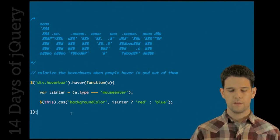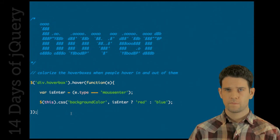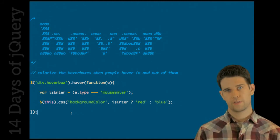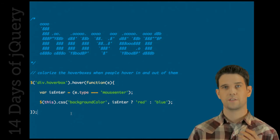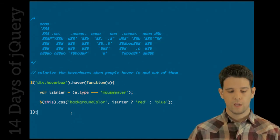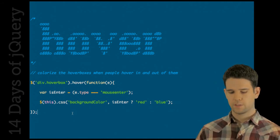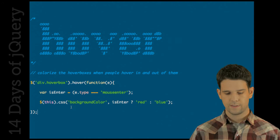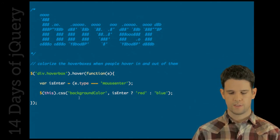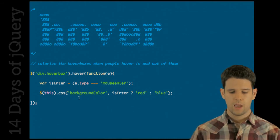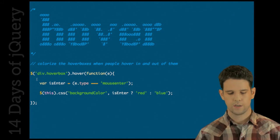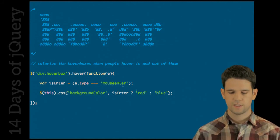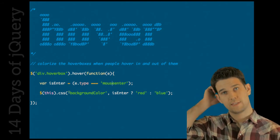There's one change that's made to hover that I definitely want to highlight, and that is hover can accept a single function. Previously you'd pass hover two functions: the function that executes when you go in and when you go out. Now you can just pass a single function so it's bound to both the mouse enter and the mouse leave events. I actually showed this similar code earlier when I was talking about live in a previous installment. Inside of our hover we're going to see what we're dealing with: mouse enter, mouse leave, and then just change the background color of this div depending on that.